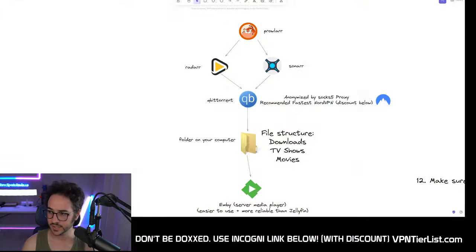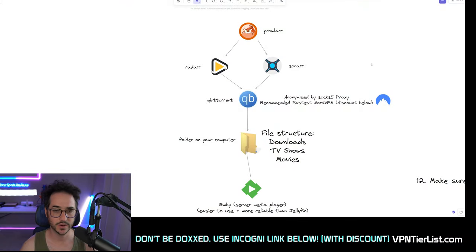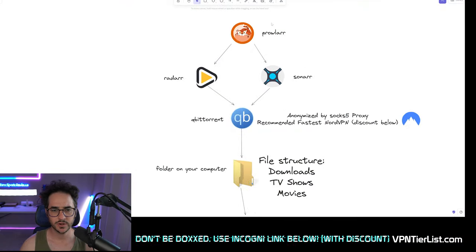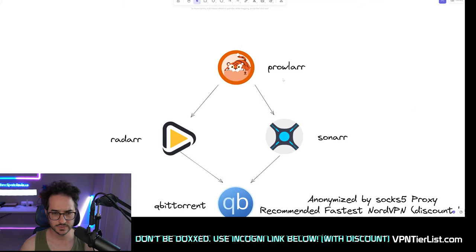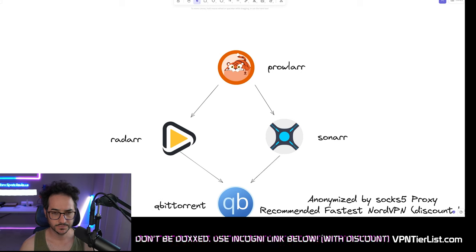First thing we're going to do is start with a visual explanation, since I do find that this helps explain how to use these different things. Here we have our diagram. The first thing we're going to be focusing on is the first three applications we need: Prowlarr, Radarr, and Sonarr.